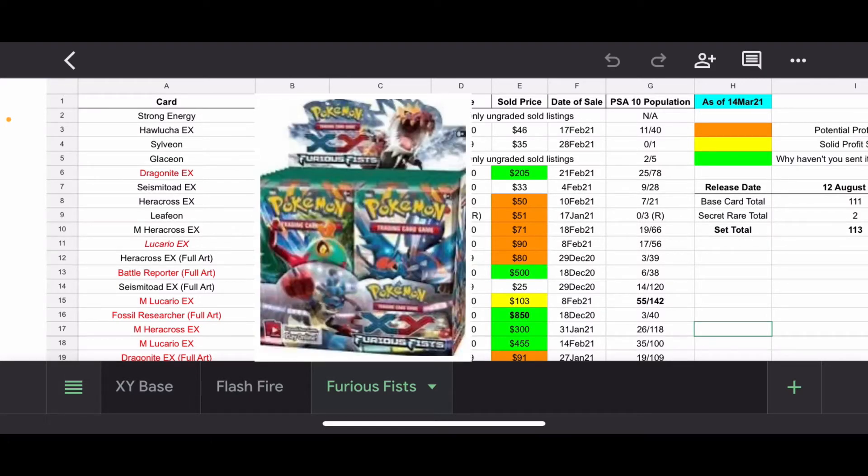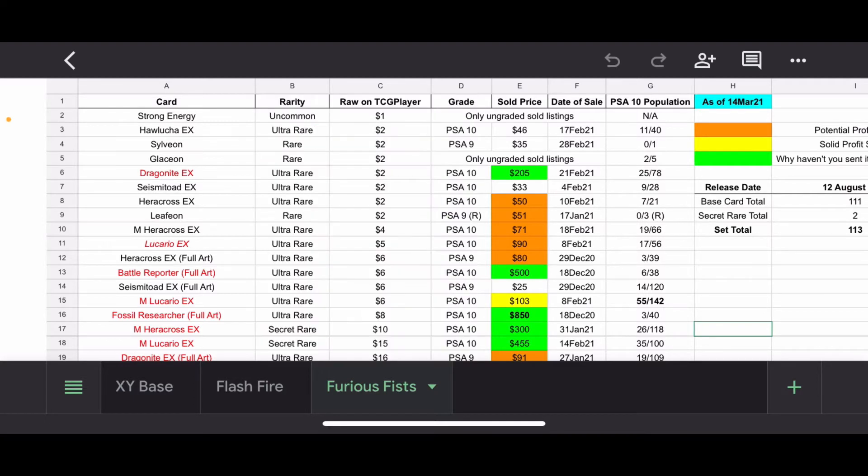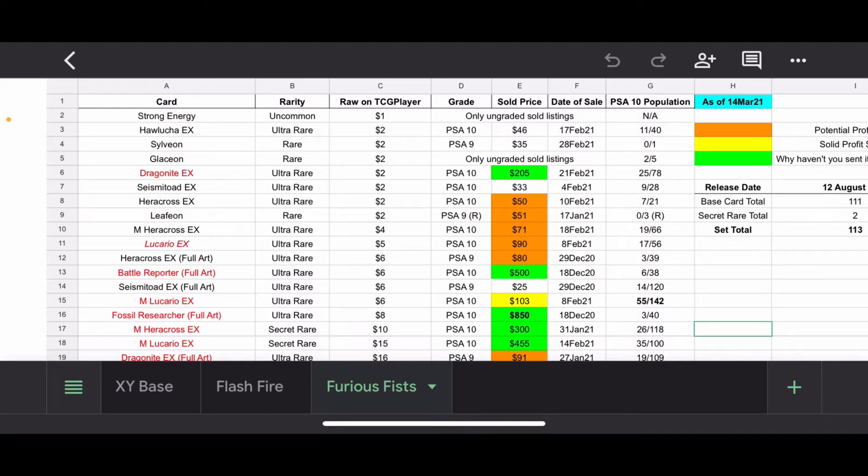So this is part of my value discussion series where I go over cards within this set, raw prices, graded, recently graded sold prices. Check down below if you want to go to the timestamps. I'm going to do a little intro like I always do on the spreadsheet itself. And I'll also have a link down to the Google Sheet down below as well. So if you have all that stuff at your disposal, just go down to the description or you can just watch along and have some fun.